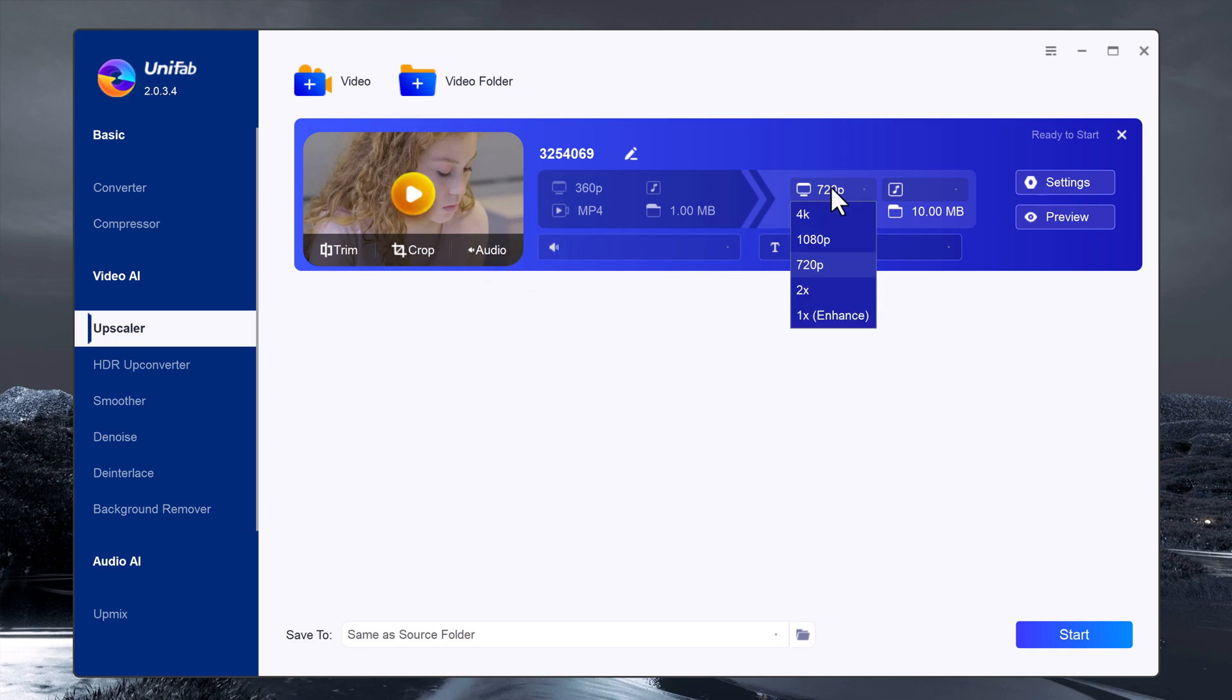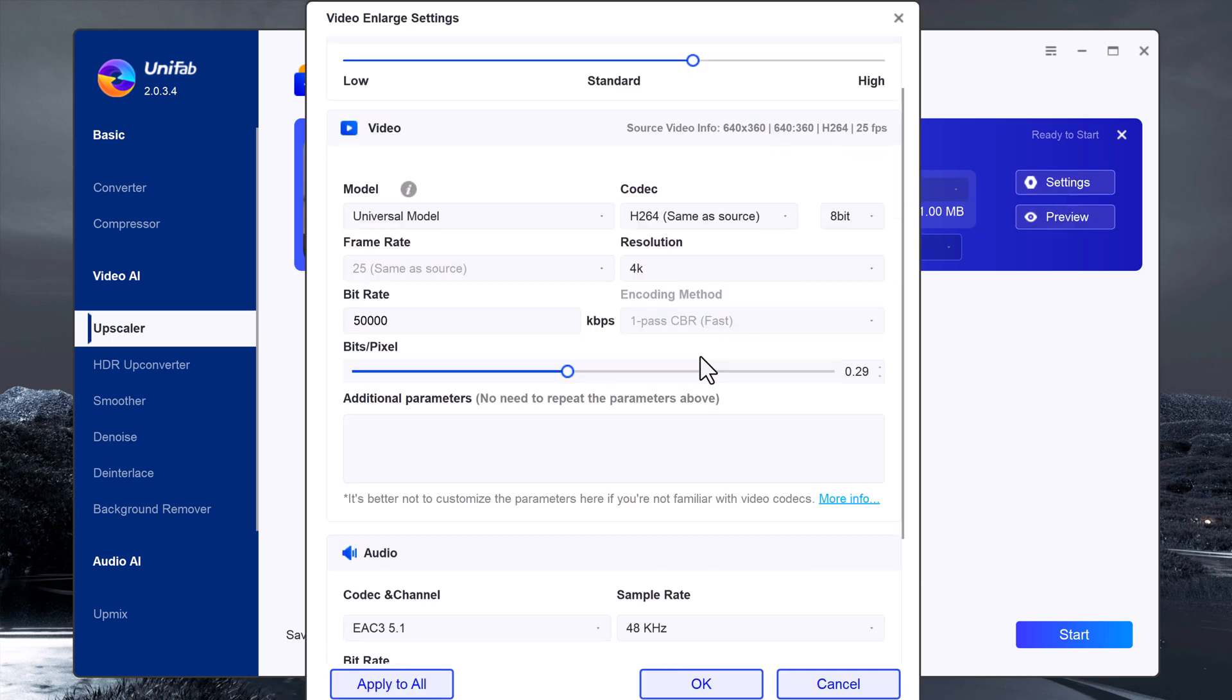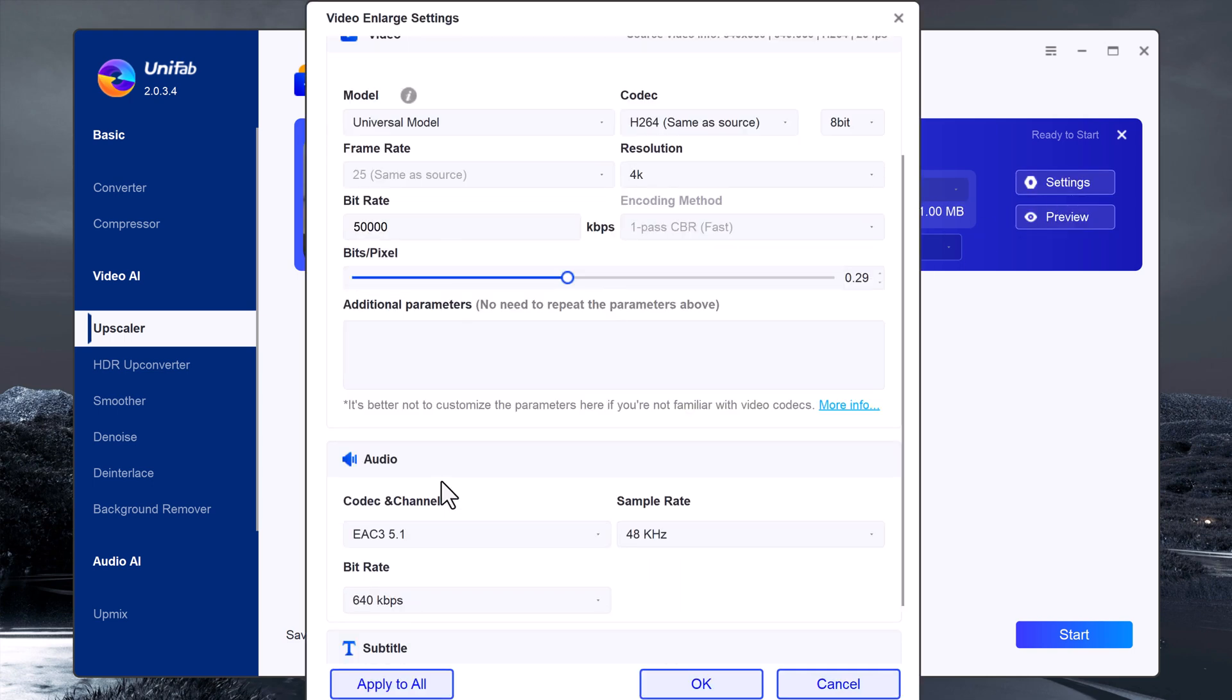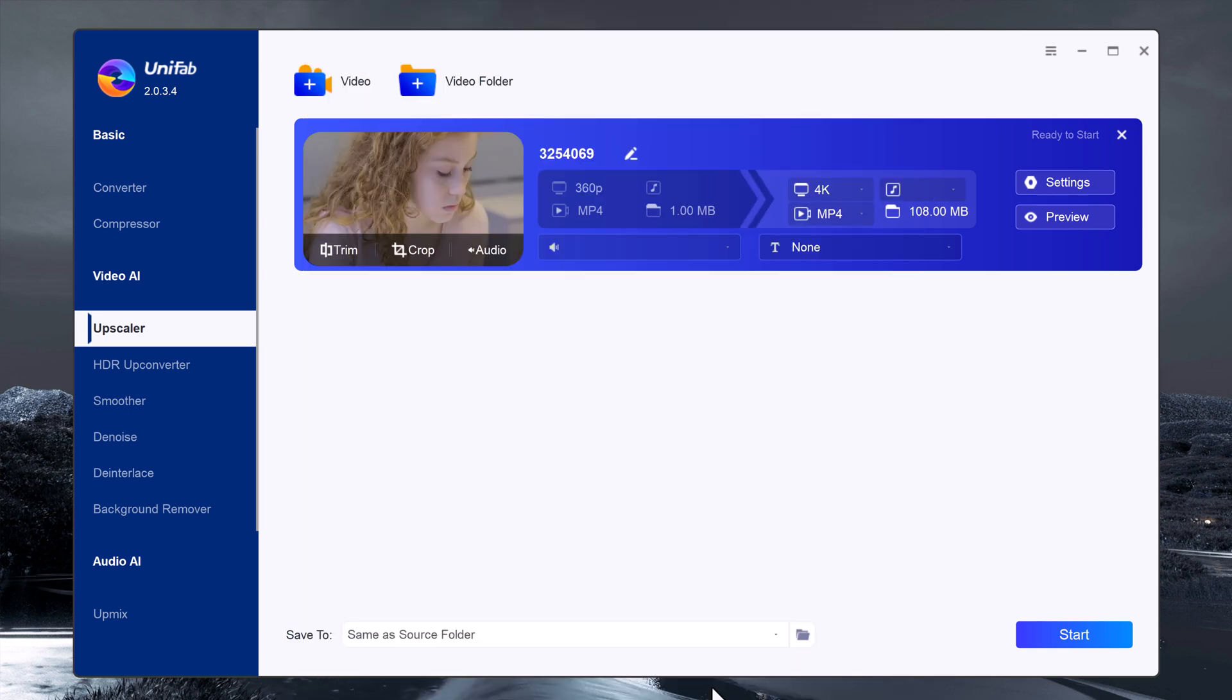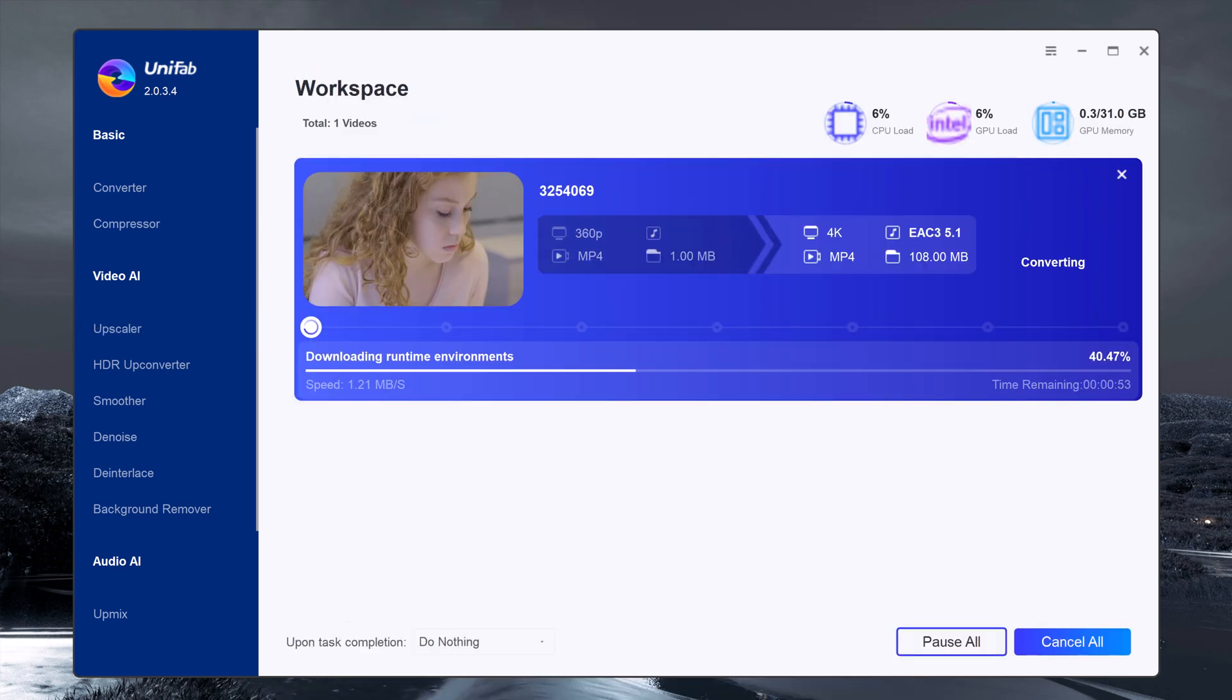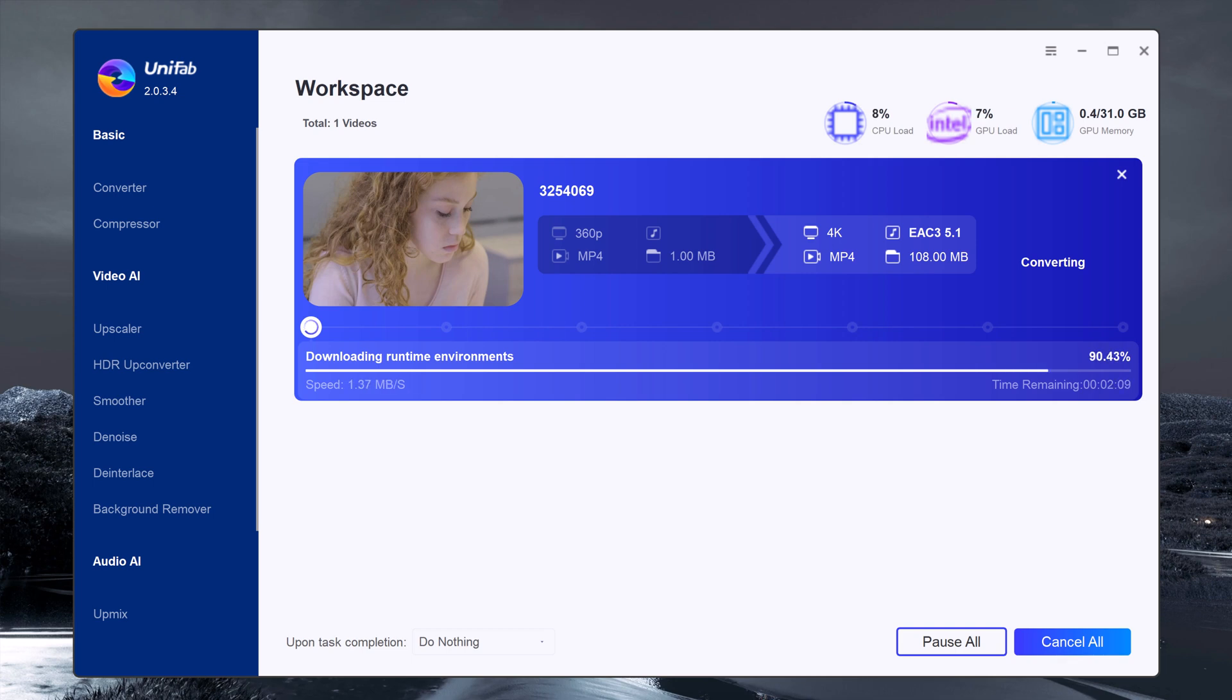Choose the resolution to 4K. Once everything is set, click on the start button. Then, the software will begin processing and upscaling your video. This may take a few minutes depending on your video length.